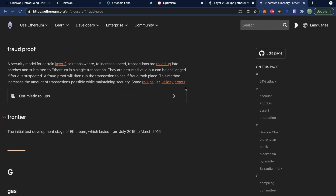Some rollups use validity proofs. The summary of all this is that having a Layer 2 solution for Uniswap is going to make transactions faster and cheaper — not just for users of Uniswap, but also for people not using Uniswap and just using the Ethereum network for other purposes, because Uniswap uses so much of the Ethereum network.